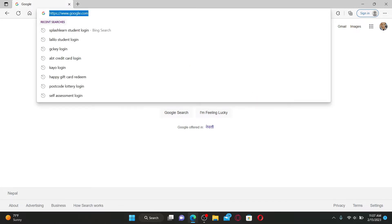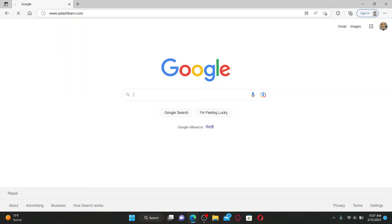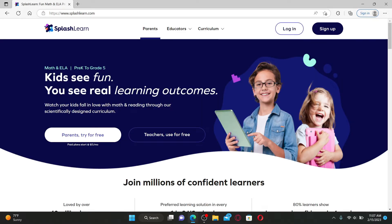In the web address bar type in www.splashlearn.com and press enter on the keyboard. Soon after you do that you'll end up in the official web page of SplashLearn.